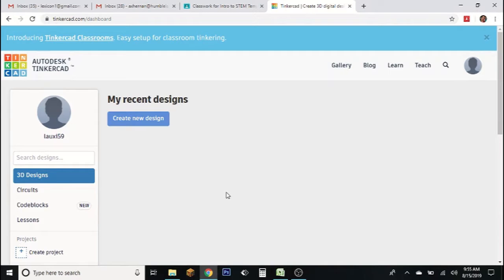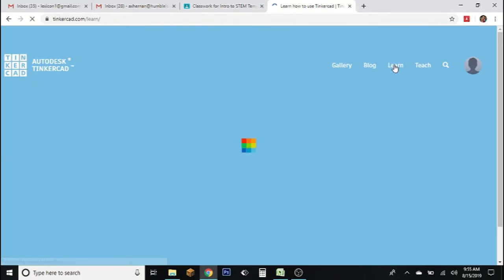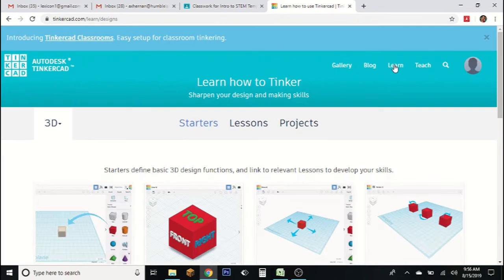You've completed the starters and now you're ready to move on to the lessons. This week you're going to complete two Tinkercad lessons, and those will be your assignments for the week. In Tinkercad, go to Learn — where you were for starters before — and now you're going to click on Lessons.